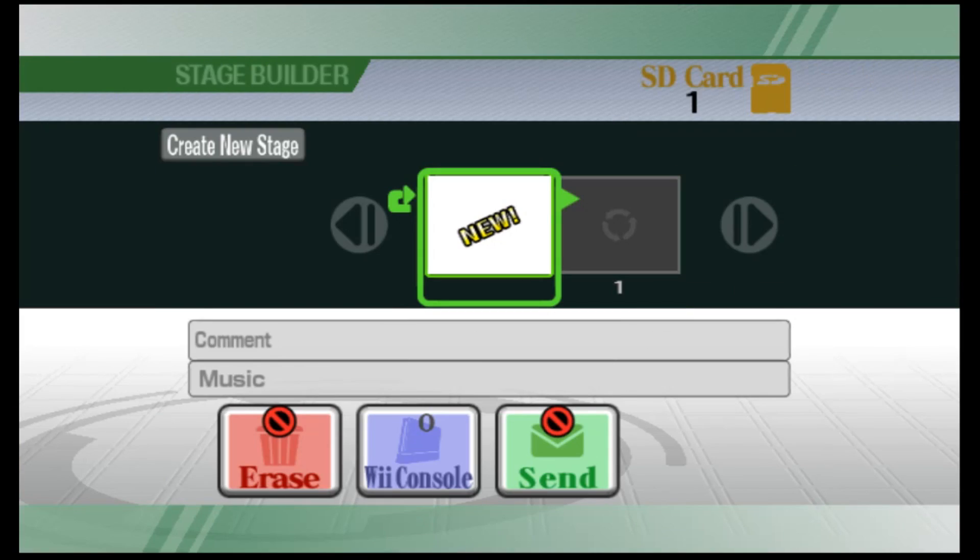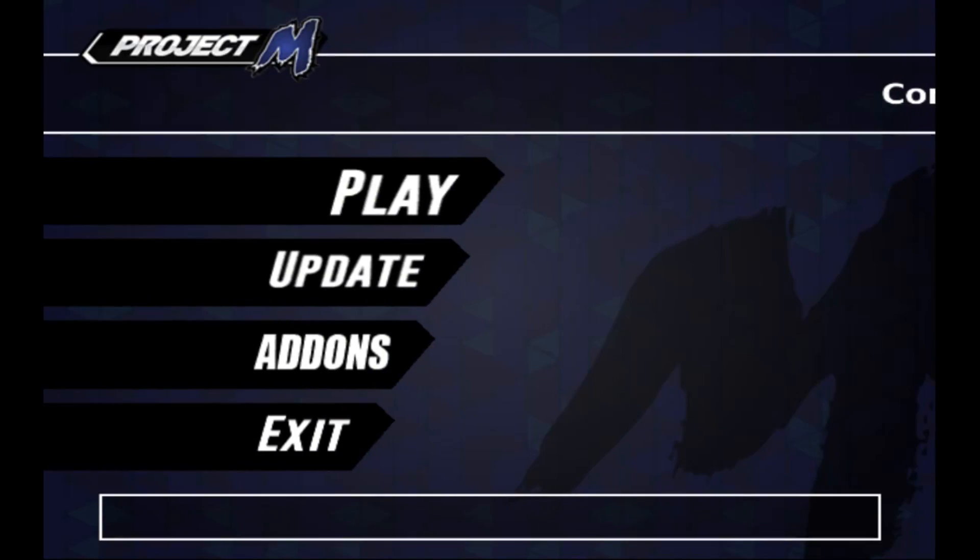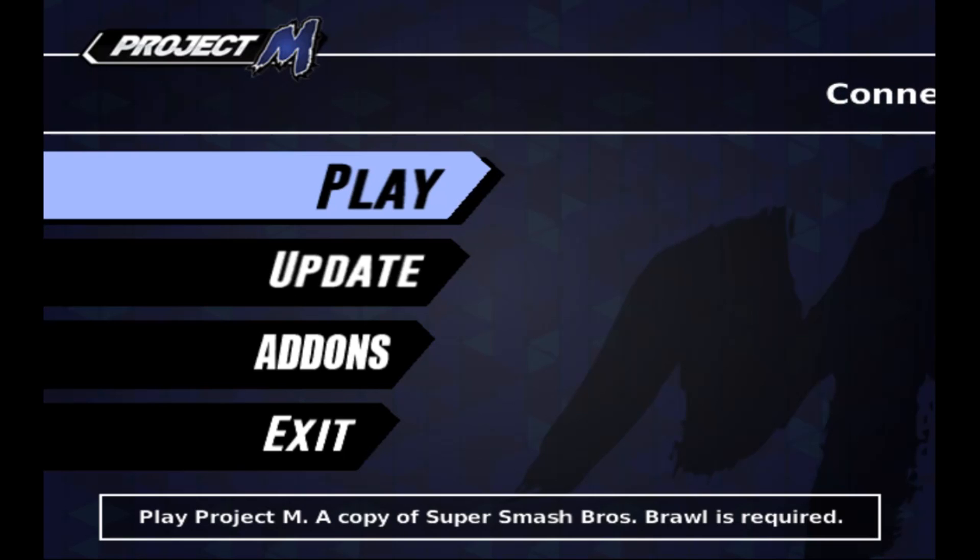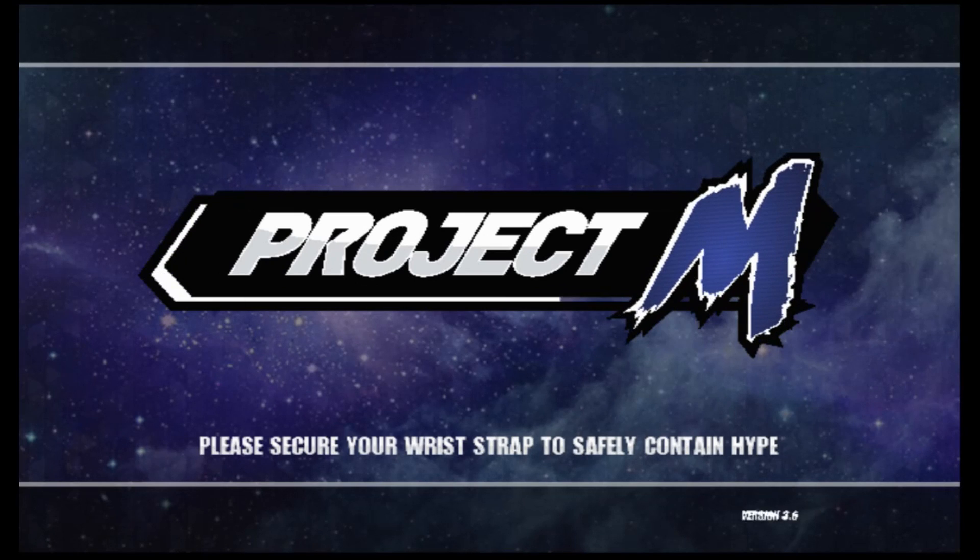If this is successful, the TV should display some text, flash a colored screen, and then boot up into the Project M launcher. From the launcher, all you need to do is click on Play to start Project M.